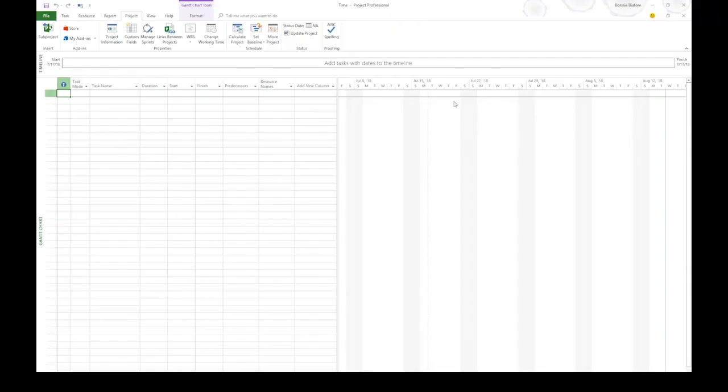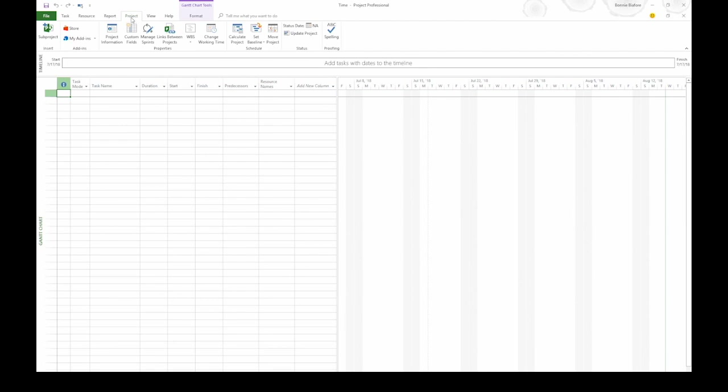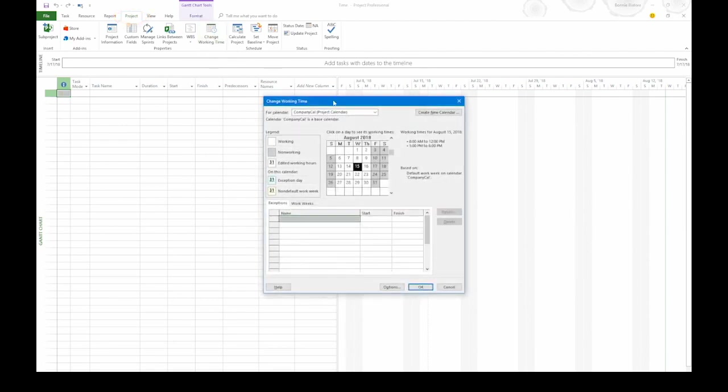In Project Calendars, you can define alternate work weeks that apply only to specific dates, as well as time off like holidays. To start working on the calendar, go to the Project tab and then click Change Working Time.